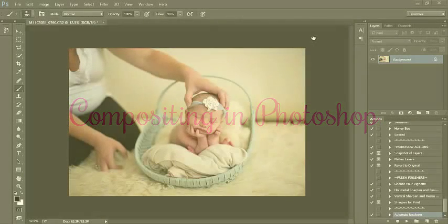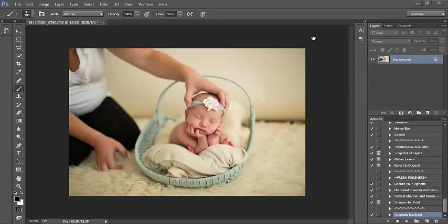Hello everyone! In this tutorial, I'll be showing you how to make a composite in Photoshop.